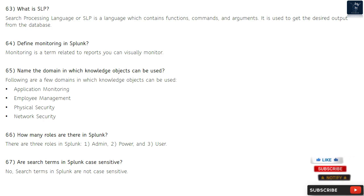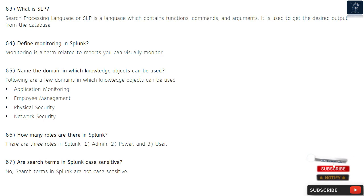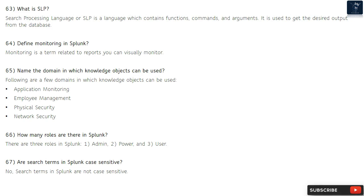Question 64: Define monitoring in Splunk. Monitoring is a term related to reports; you can visually monitor events. Question 65: Name the domains in which knowledge objects can be used. Following are a few domains: application monitoring, employee management, physical security, and network security.